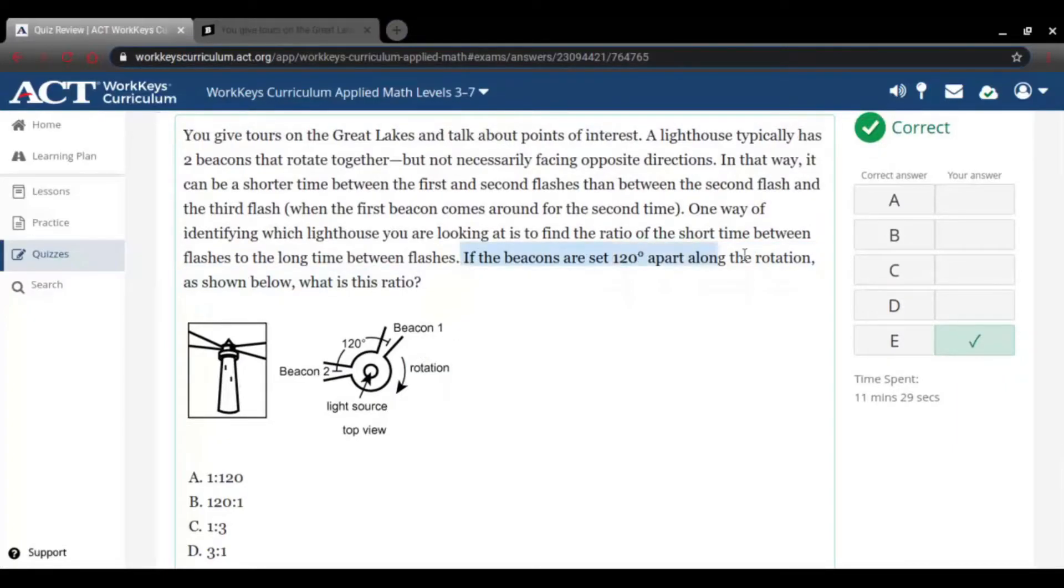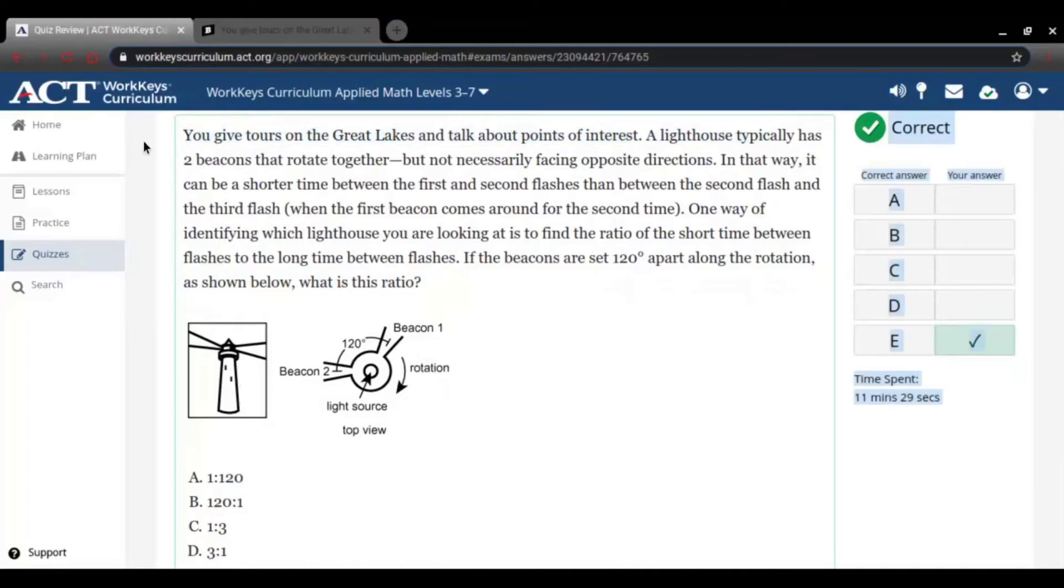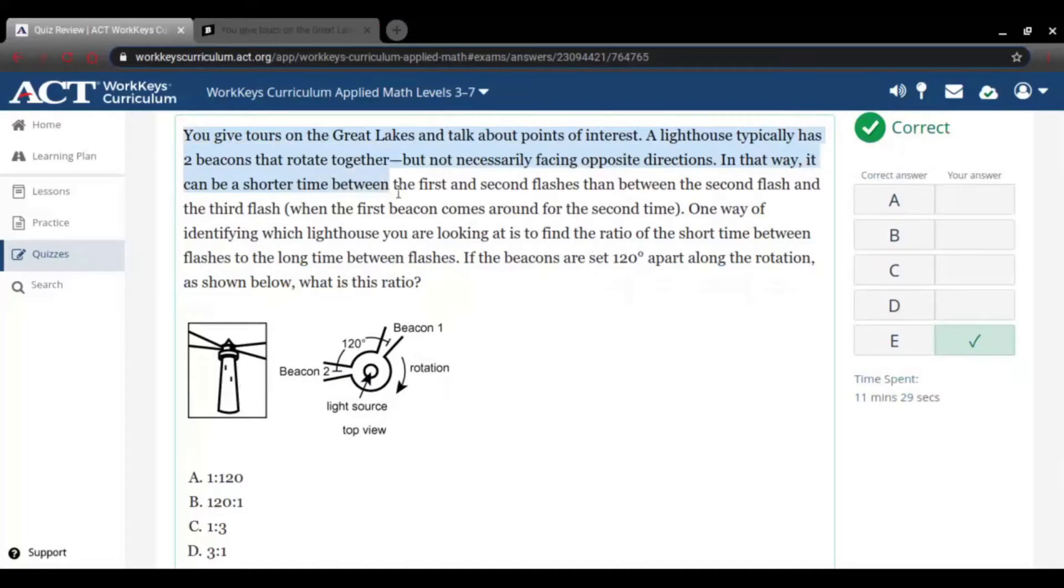The points of interest, the lighthouse typically has two beacons or two together, but not necessarily facing opposite directions. And that way it can be a shorter time between the first and second flashes than between the second flash and the third flash, which when the first beacons becomes one light bulb.